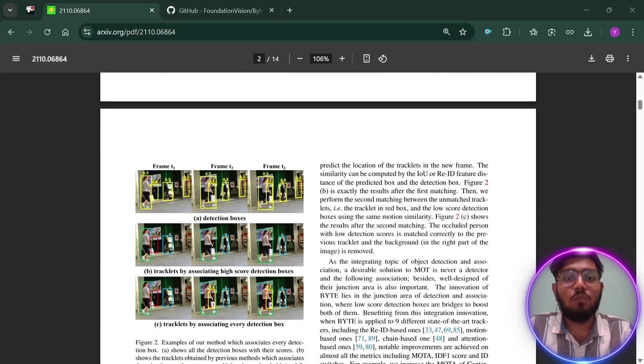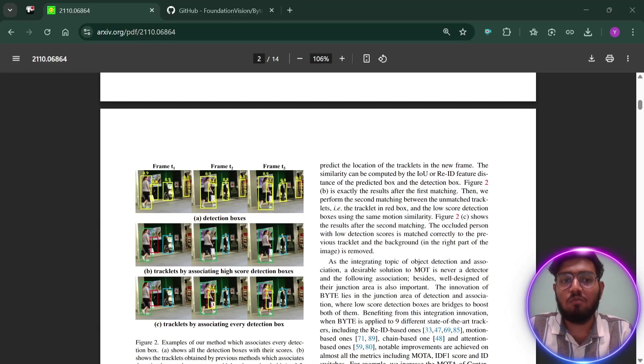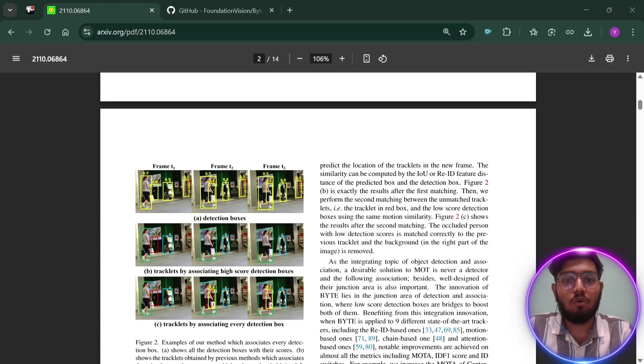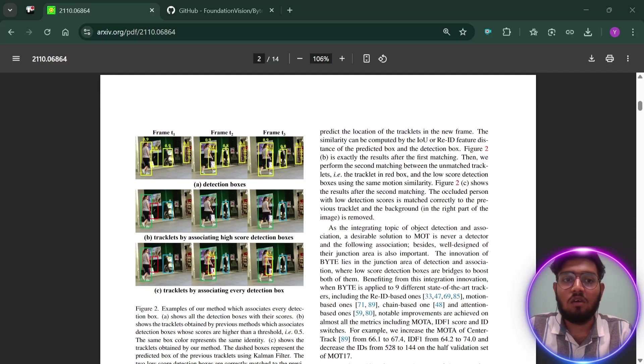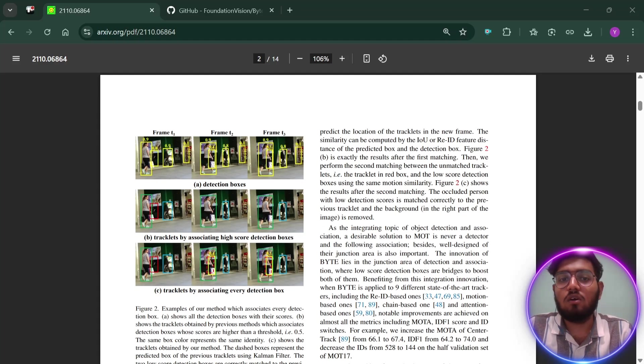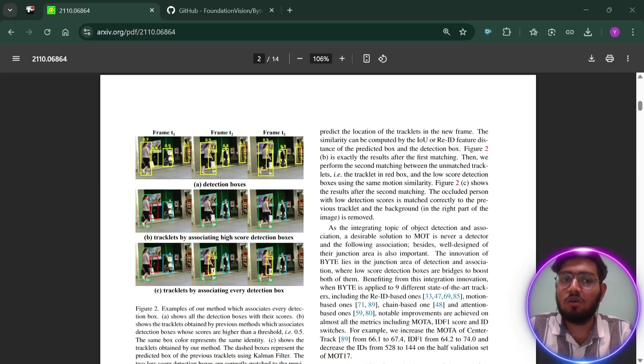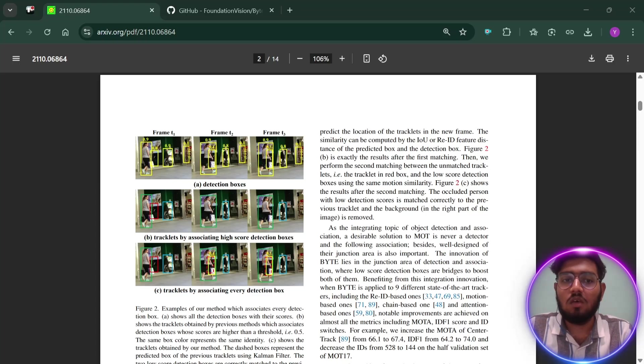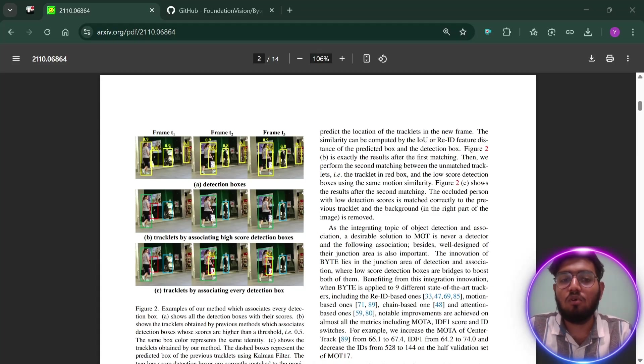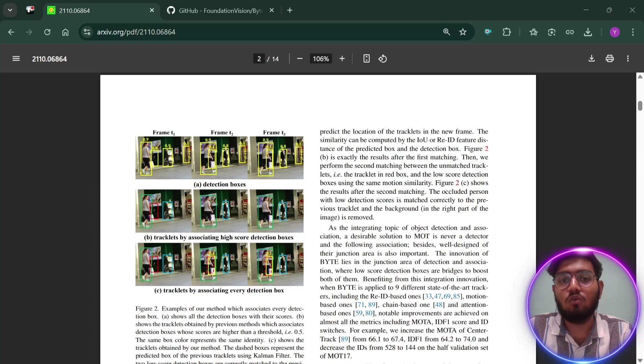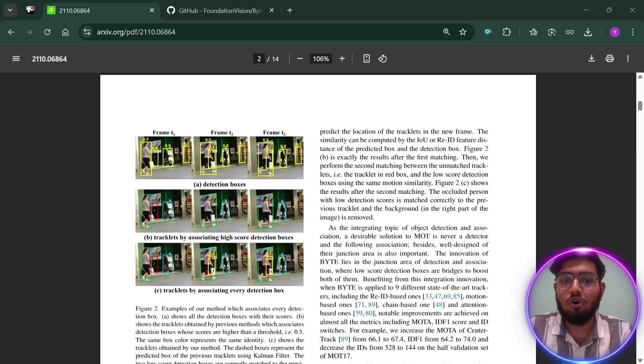What problem did older trackers have which ByteTrack solves? Now let's talk about the problems older tracking methods faced. First, most old trackers would only keep boxes if the computer was very confident that they were real. If the computer wasn't sure, maybe because the object was hidden or blurry, it would just throw these boxes away. This means that real objects could be missed, especially when they were occluded or not easy to see.